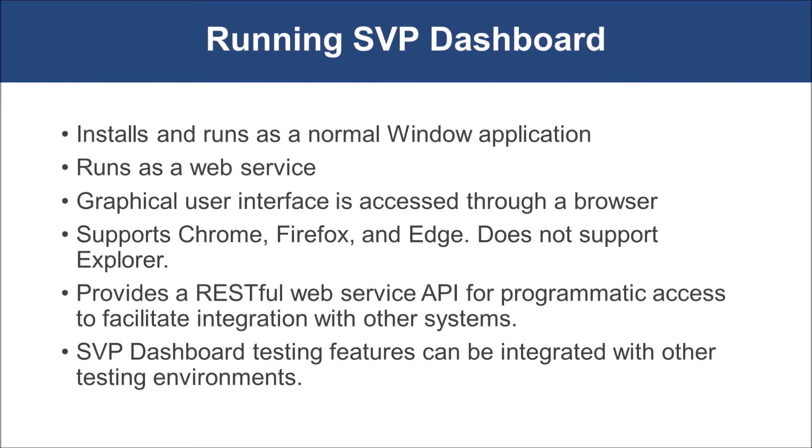The SVP dashboard runs as a normal Windows application, but it is accessed a little differently than most Windows applications. The dashboard application runs as a web service when executing, and its user interface is accessed through a web browser. The dashboard can be accessed using either Google Chrome, Mozilla Firefox, or Microsoft Edge. The dashboard doesn't support access through Microsoft Explorer.